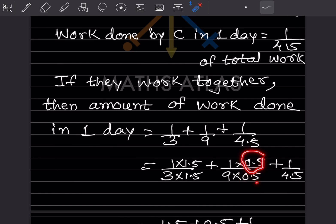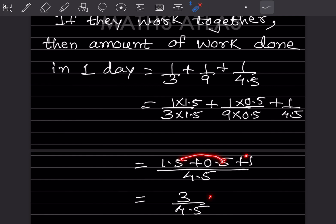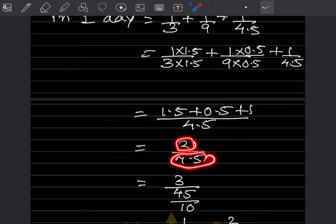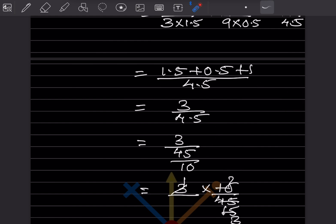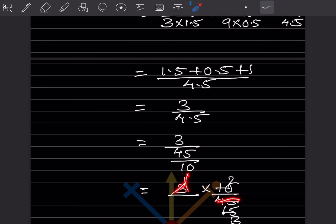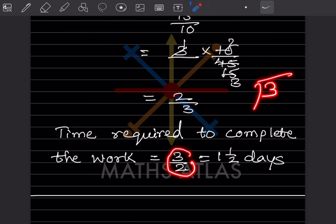Adding with LCM 4.5: the sum becomes 3 divided by 4.5. Writing 4.5 as 45/10, we get 3 × (10/45) = 30/45 = 2/3. So combined work per day is 2/3. Time required is the reciprocal: 3/2, which equals 1 and 1/2 days. A, B, and C together complete the work in one and a half days.